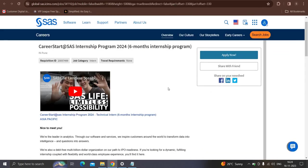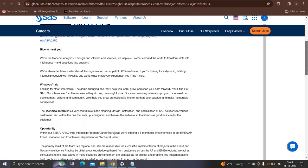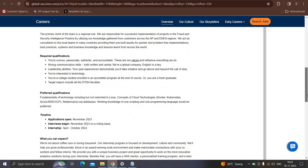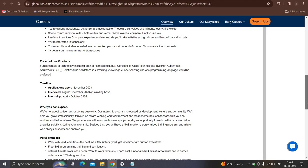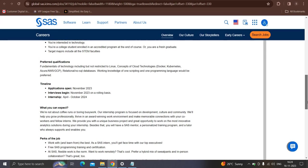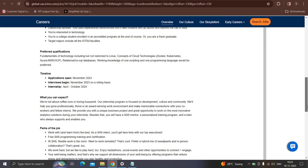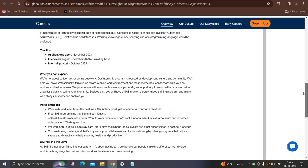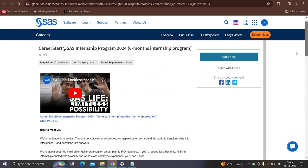Moving to next opportunity from SAS which is hiring for the six month internship program. Location will be defined. Qualification: college student enrolled in an accredited program at the end of the course or you are a fresh graduate. Preferred qualification: fundamental of technologies such as Linux, concept of cloud technologies like Docker, Kubernetes, Azure, AWS, GCP, knowledge of relational, NoSQL database, the working knowledge of one scripting and one programming language would be preferred. The timeline they have mentioned: application has been opened from November 93. Also, the interview has been started on a rolling basis. Internship duration starting from April 2 to October 2024. Contested candidate can apply this opportunity.